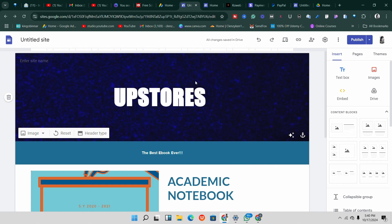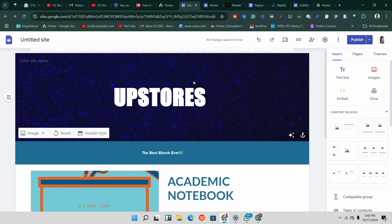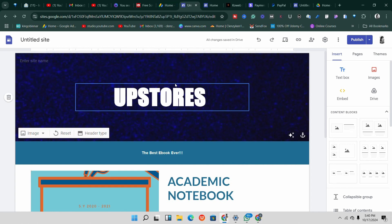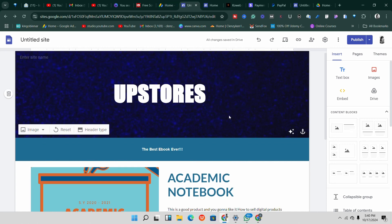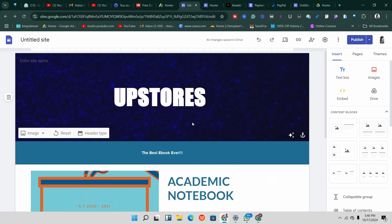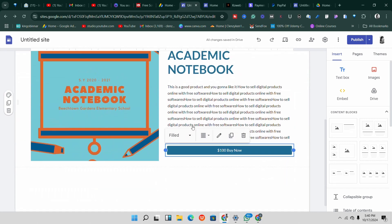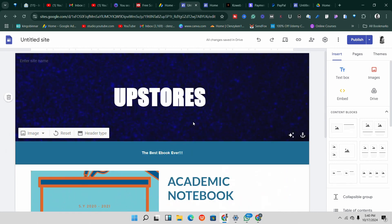However, with Google Sites, it's not possible — as of the time I'm making this video — to use Google AdSense ads on your Google Sites. It's not possible, but there are other ways you can actually monetize your Google Sites.